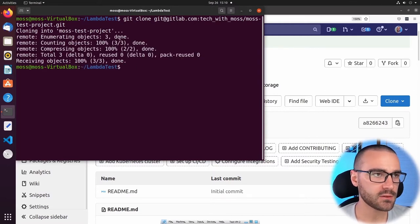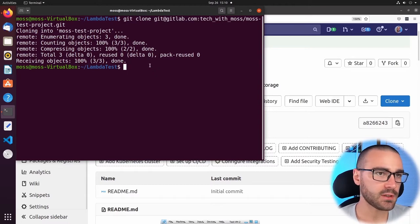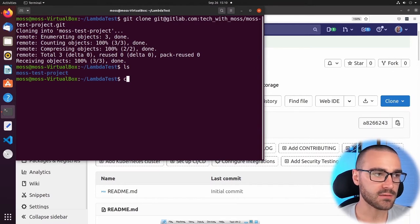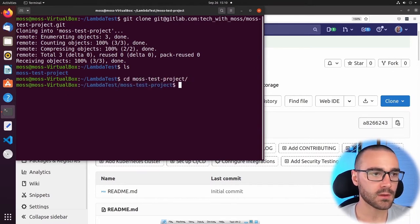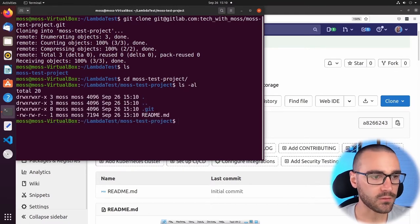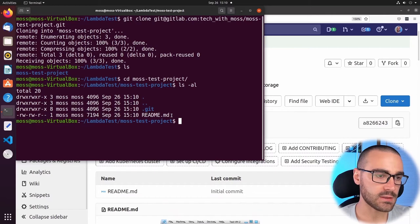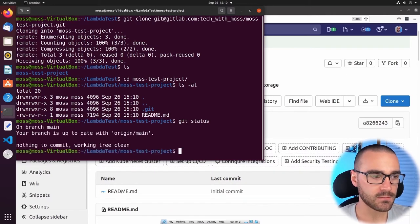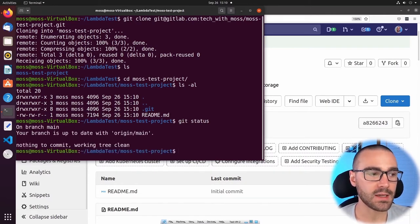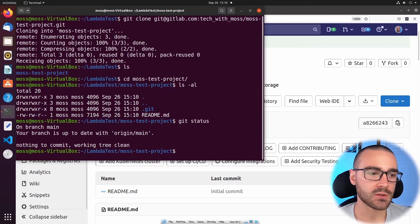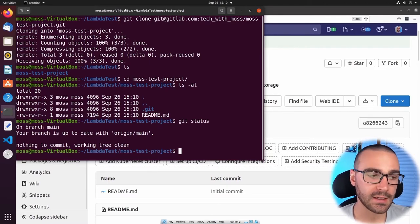It looks like it successfully downloaded the project and created a directory called 'moss test project.' If I do an ls, I have moss-test-project, and if I cd into it and list all the files, I have the .git folder — which tells us we are inside a Git repository — and the single readme file. If I do a git status, I'm checked out to the main branch. The reason I'm checked out to main after cloning is because it's the default branch. Whatever the default branch is, when you clone a repository you will be checked out to that branch.